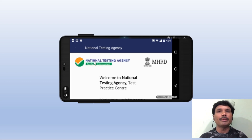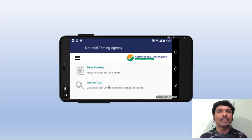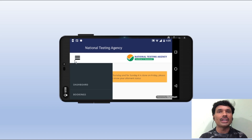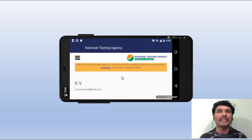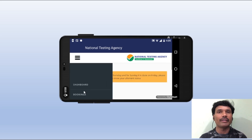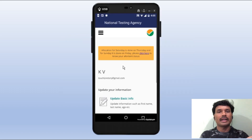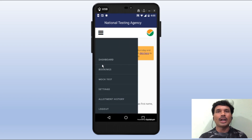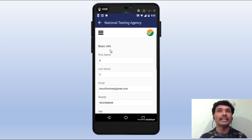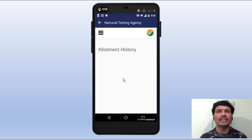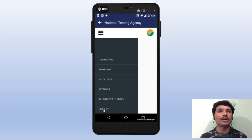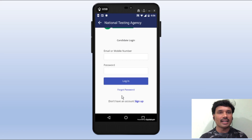The next option is to check the board. There is a menu on the left side. The first option is the dashboard, the second option is bookings. Next option: rotate the mobile. In settings there is basic information and allotment history, and logout. There are some bugs but we can fix them later.